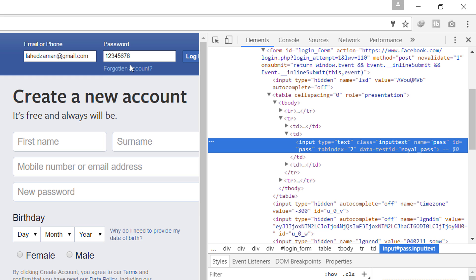You can use this method across all browsers including Internet Explorer, Firefox, and Safari. In the case of Internet Explorer, press F12 to open the developer tools window and then press Ctrl+B to activate the element selection mode.